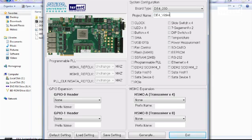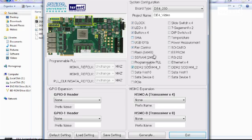We can now select the onboard components. I will select a clock, LEDs, buttons, fan control, DDR2 memory, slide switches, 7-segment display, and a set of DIP switches.